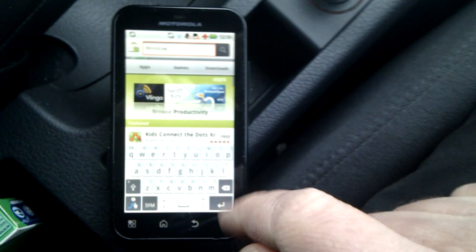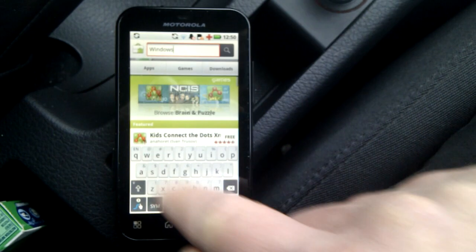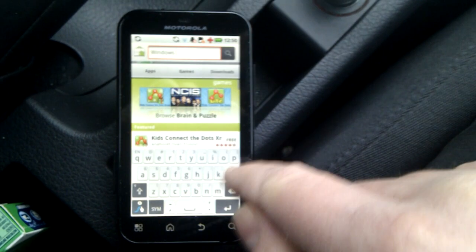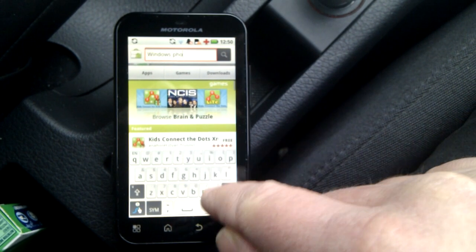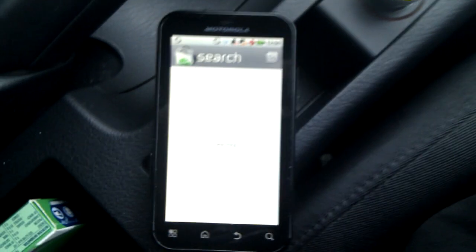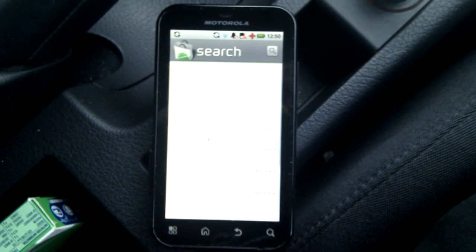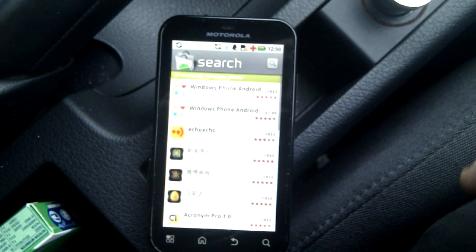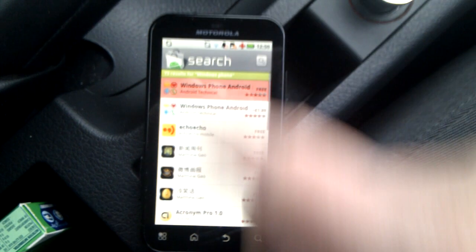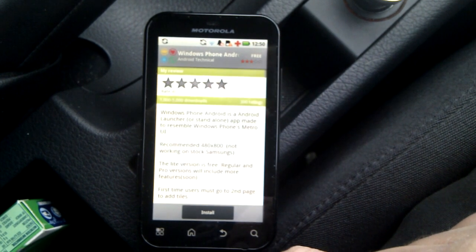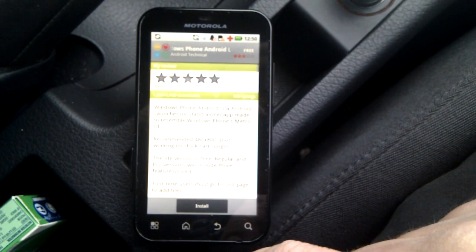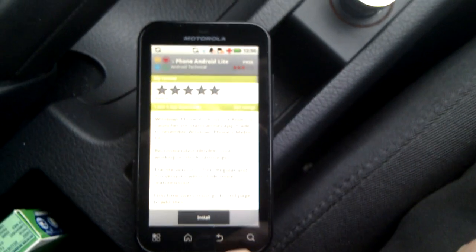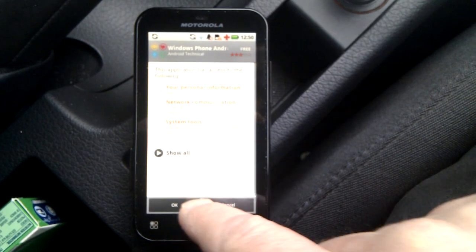I really haven't prepared this as usual. Windows Phone 7 is something we've been looking at, and you've seen lots of videos of Windows Phone 7 here in the car and elsewhere. But Android Technical have got a free and a paid-for application which will make your phone look like a Windows phone.